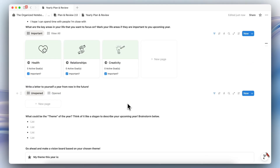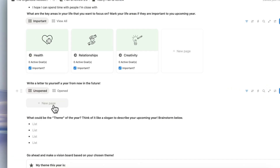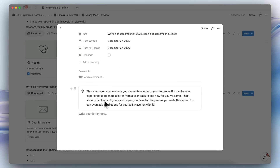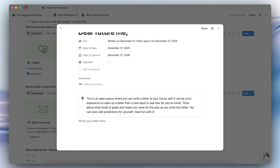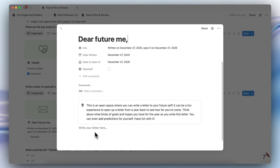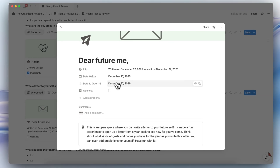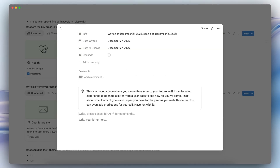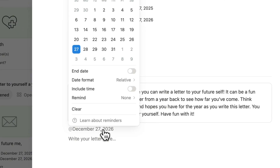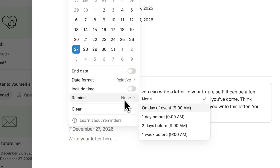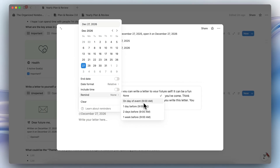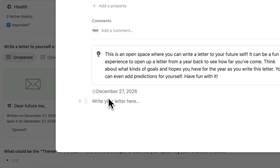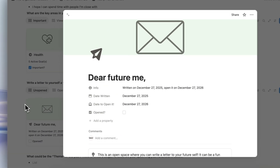The next process is to write a letter to yourself a year from now. Click open and then click New Page — you'll see a template. Write whatever you feel like in this open space. The date to open it is automatically calculated. I'd also recommend adding a date reminder, for example December 27, 2026, and turning on the remind option for the day of the event so you remember to open it. Once you're done, click out and you'll see the date shown as 'open it on December 27, 2026.'